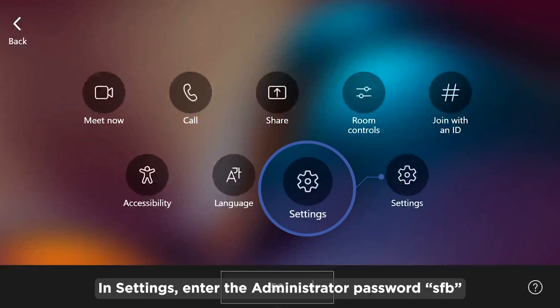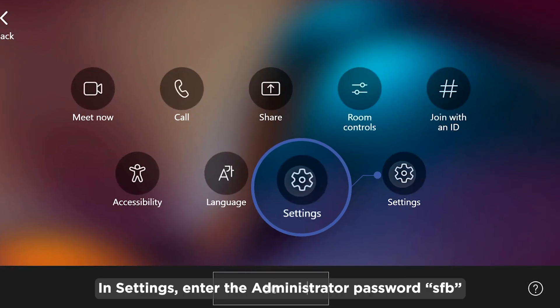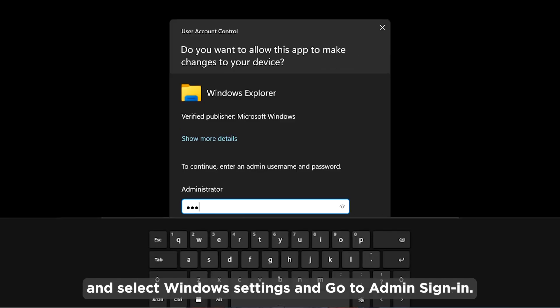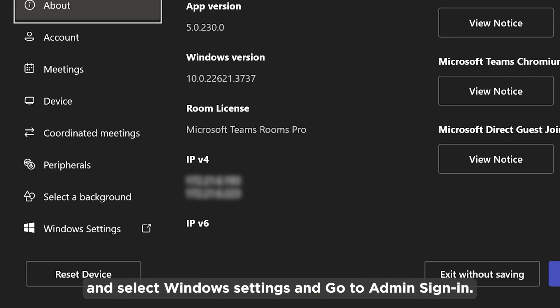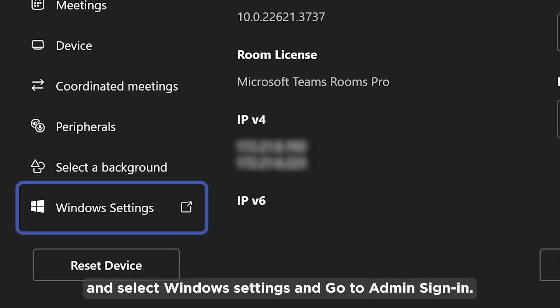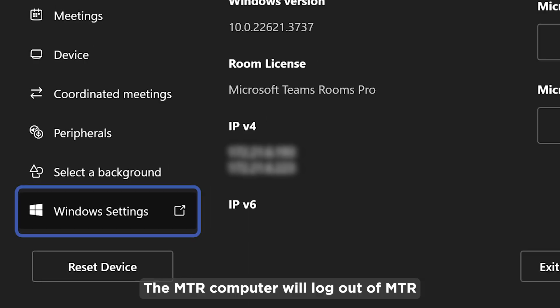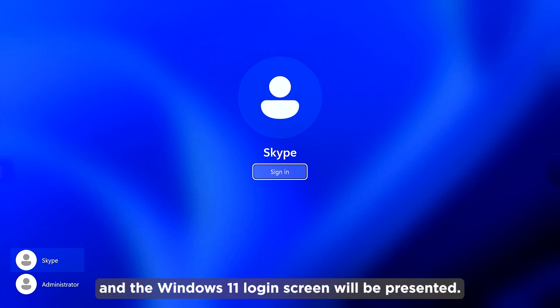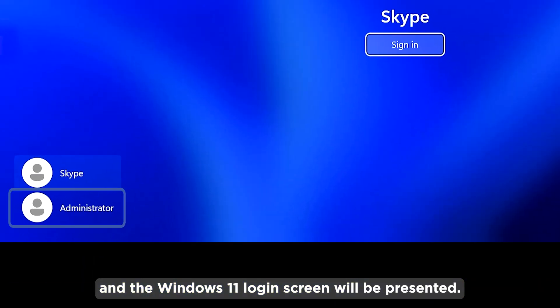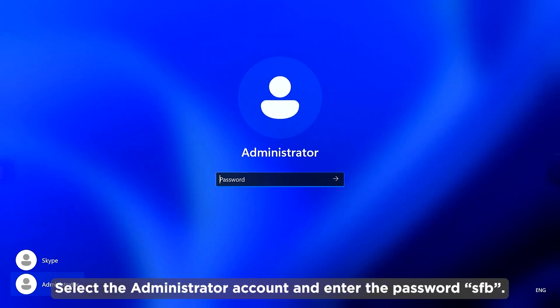In Settings, enter the administrator password SFB and select Windows Settings, then go to Admin Sign-in. The MTR computer will log out of MTR and the Windows 11 login screen will be presented. Select the administrator account and enter the password SFB.